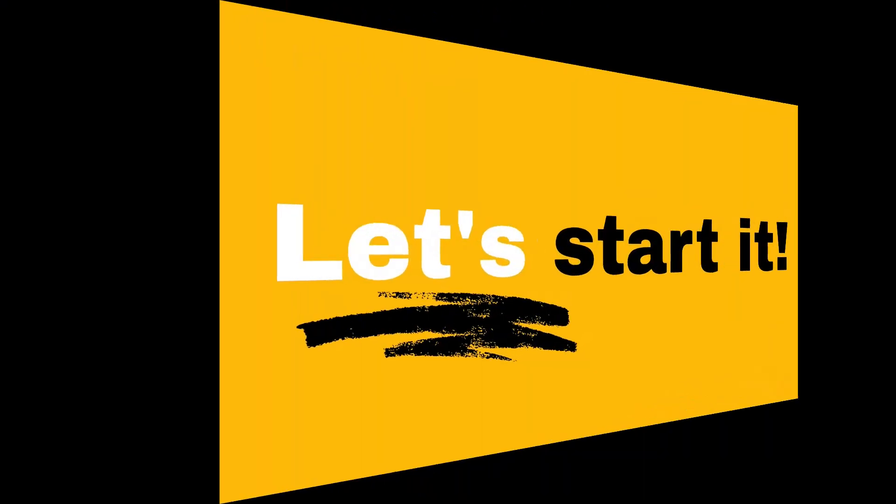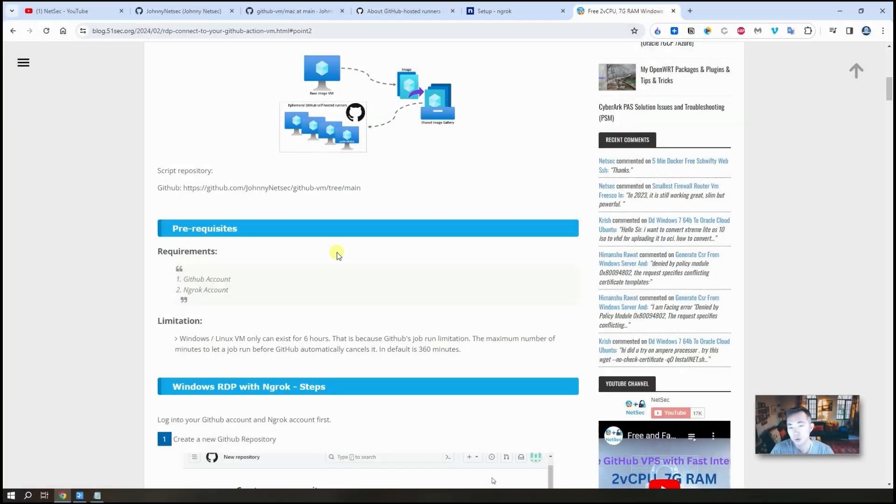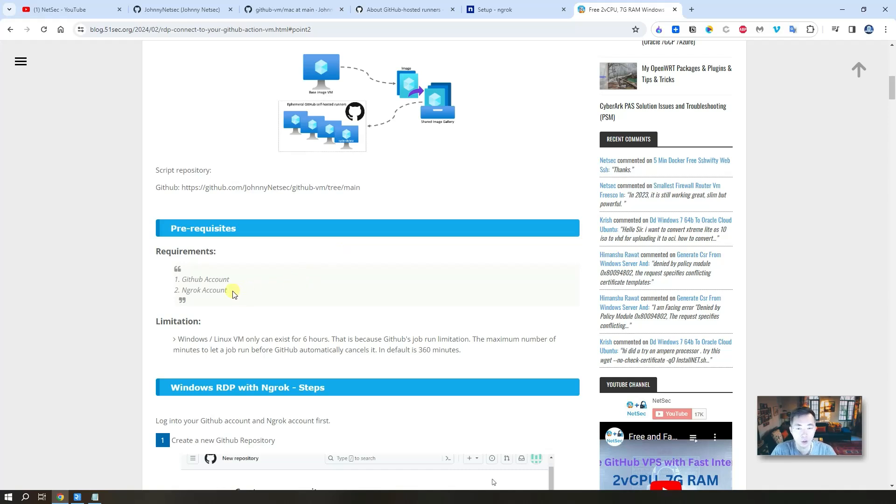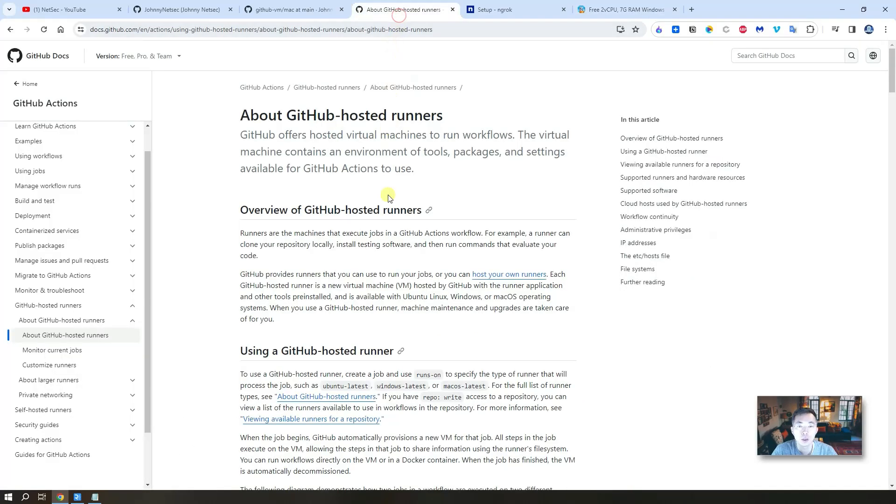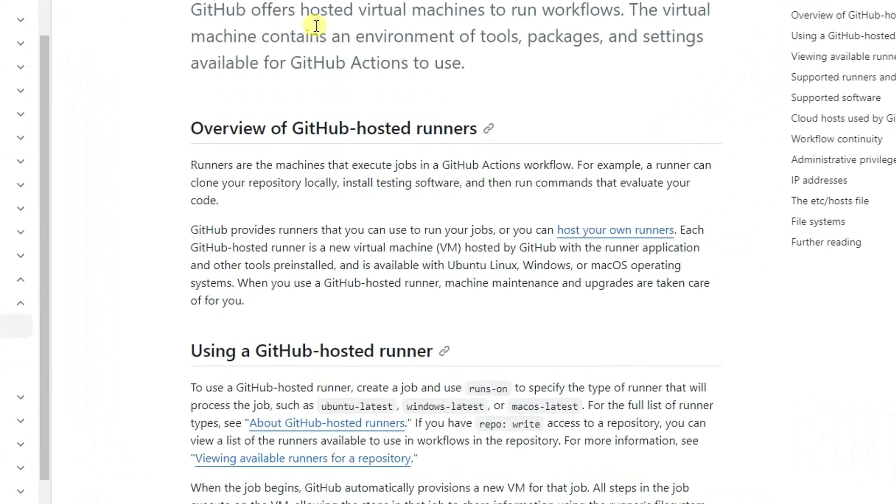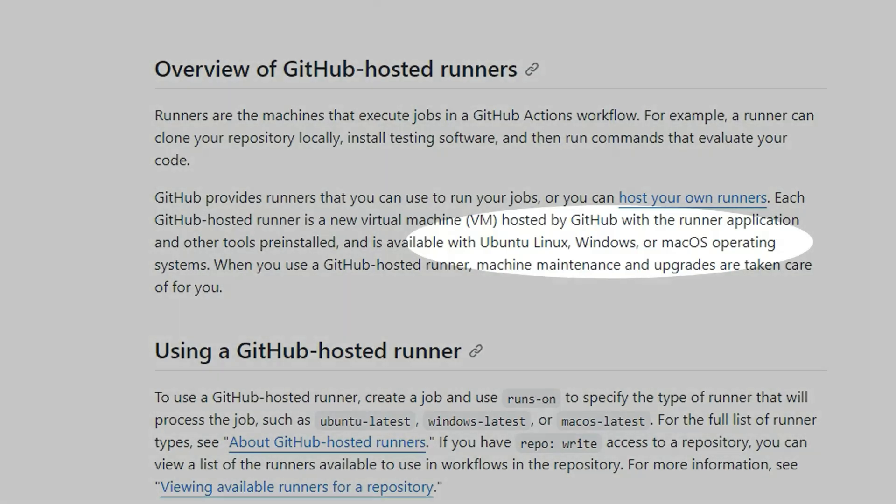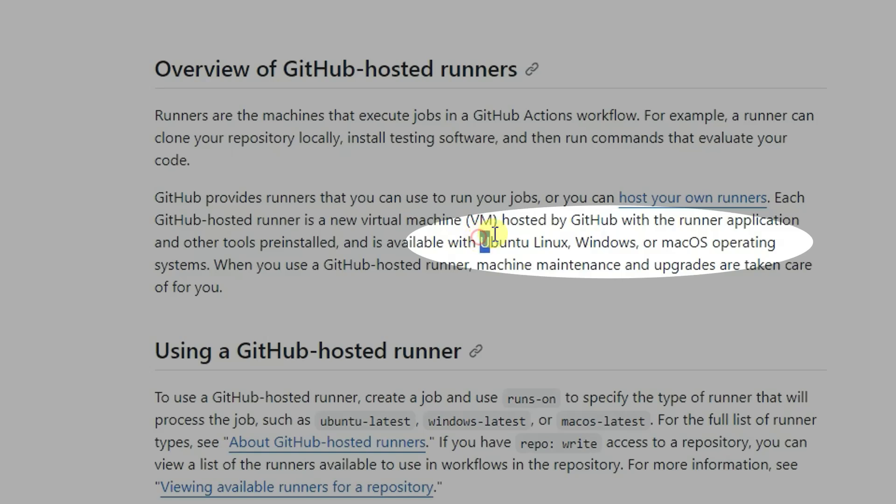There are two prerequisites for this lab: one is a GitHub account and one is an ngrok account. I already explained in my last video. Here I'm going to explain it again. For the GitHub account, because we're going to use it to launch a GitHub hosted runner. This kind of runner can be Ubuntu Linux or Windows or Mac OS.